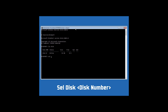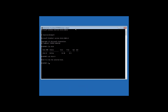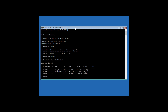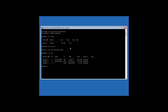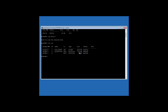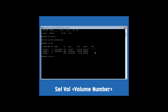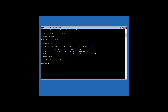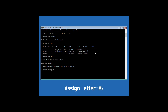Select the disk by typing sel disk followed by the disk number and hit Enter. Then type lis vol and hit Enter. Select the System Reserved or EFI partition by typing sel vol followed by the volume number and hit Enter. Then type active and hit Enter. Now type assign letter=M: and hit Enter.